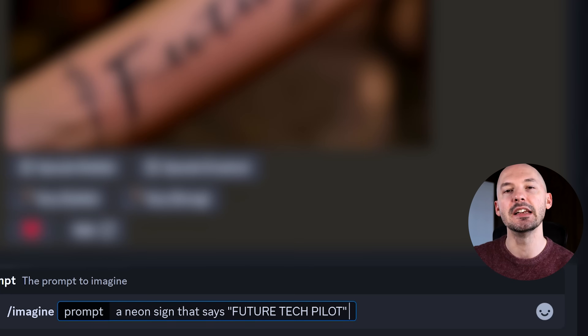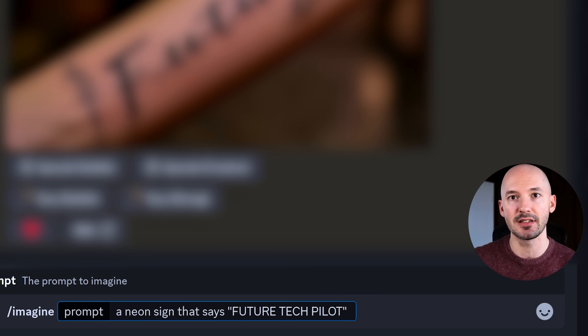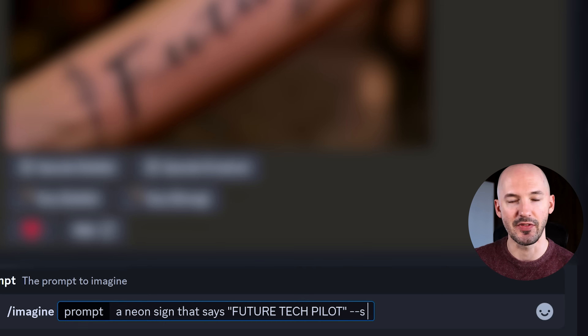Remember, MidJourney is a slot machine — this is the most fun casino game you can play. You're not always going to win, you're not always going to hit the jackpot, so just try not to get frustrated. Okay, back to the prompt: a neon sign that says future tech pilot.